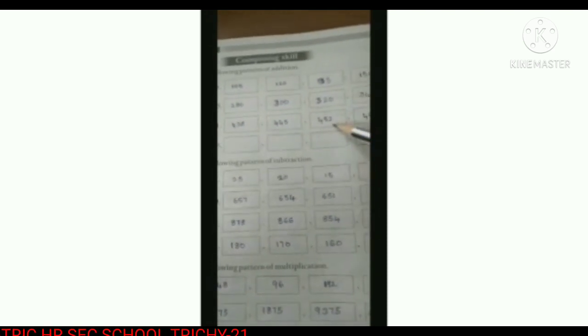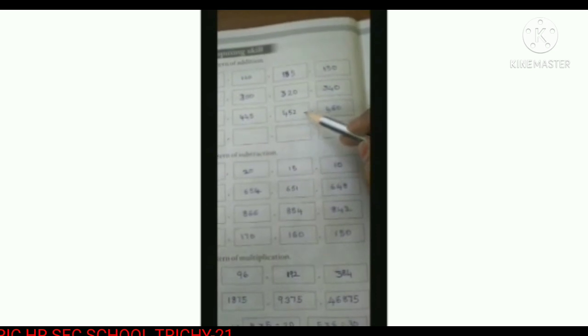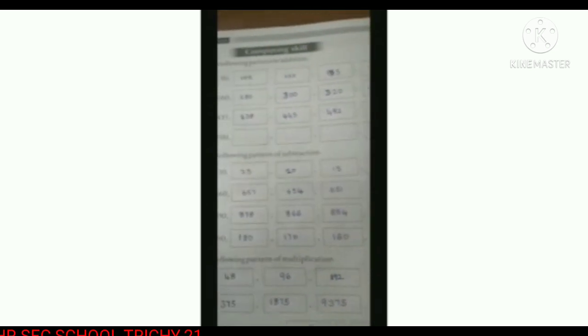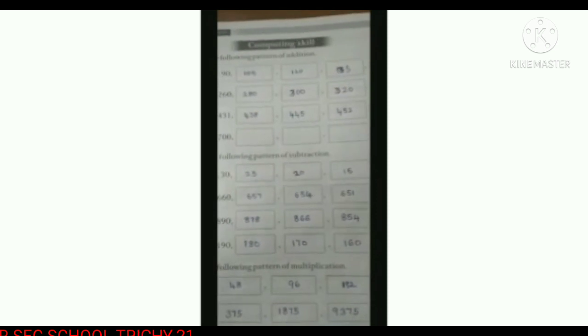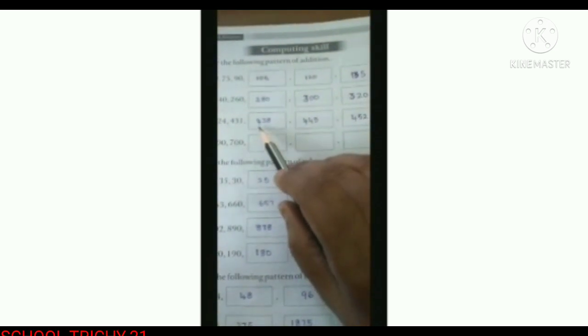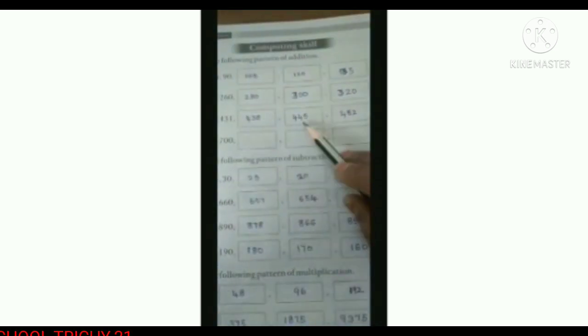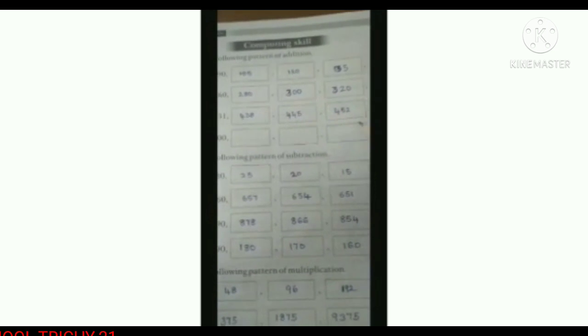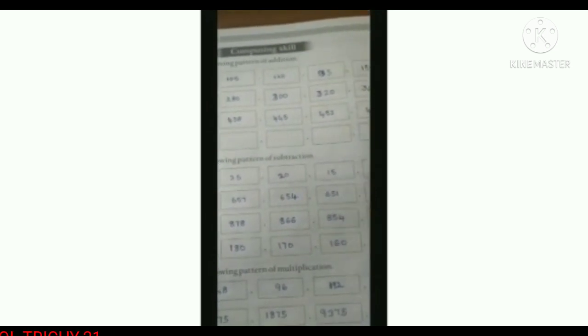438 plus 7 is 445. 445 plus 7 is 452. 452 plus 7 is 459. So the final answer: 438, 445, 452, 459.